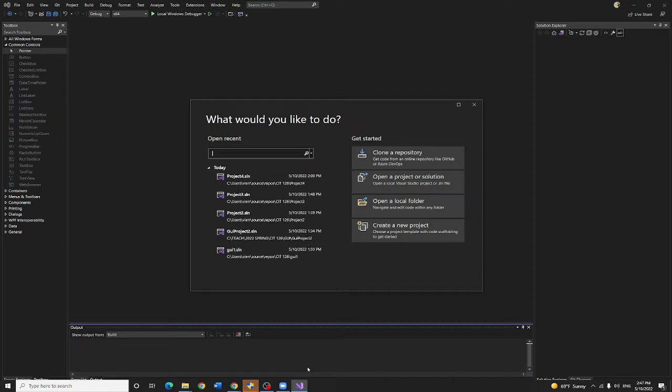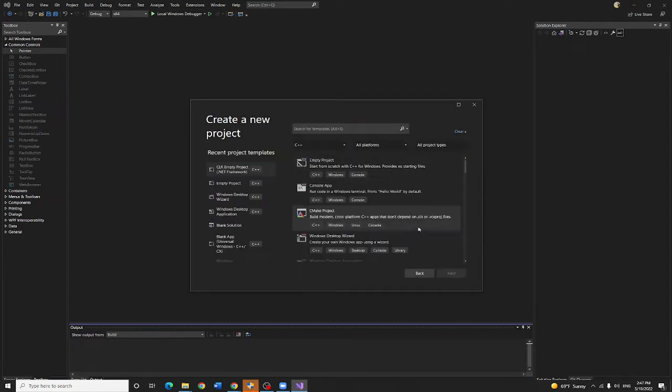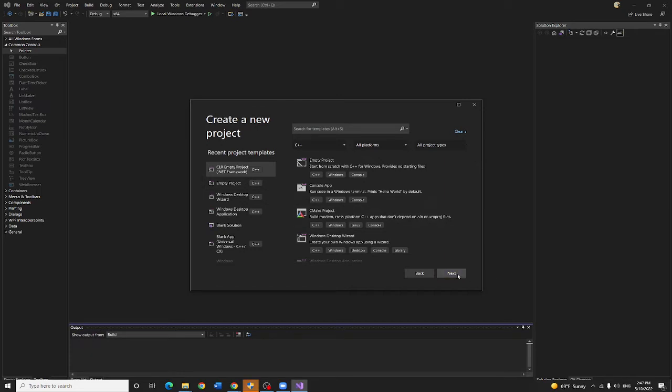First of all, you need to finish the modification of your C++ system. That will be on the previous video. Then you want to create a new project right now. After you create a new project, I need to select CLR empty project. Make sure you select that.